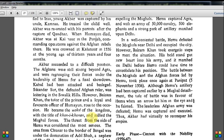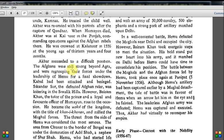Akbar succeeded to a difficult position. The Afghans were still strong beyond Agra and were regrouping their forces under the leadership of Hemu for a final showdown. Kabul had been attacked, and Sikandar Sur — the defeated Afghan ruler — was loitering in the Shivalik Hills. However, Bairam Khan, the tutor of the prince and a loyal officer of Humayun, rose to the occasion. He became the vakeel of the kingdom with the title of Khan-i-Khanan. In the movie, Akbar calls him 'Khan Baba.' The threat from Hemu was considered the most serious.